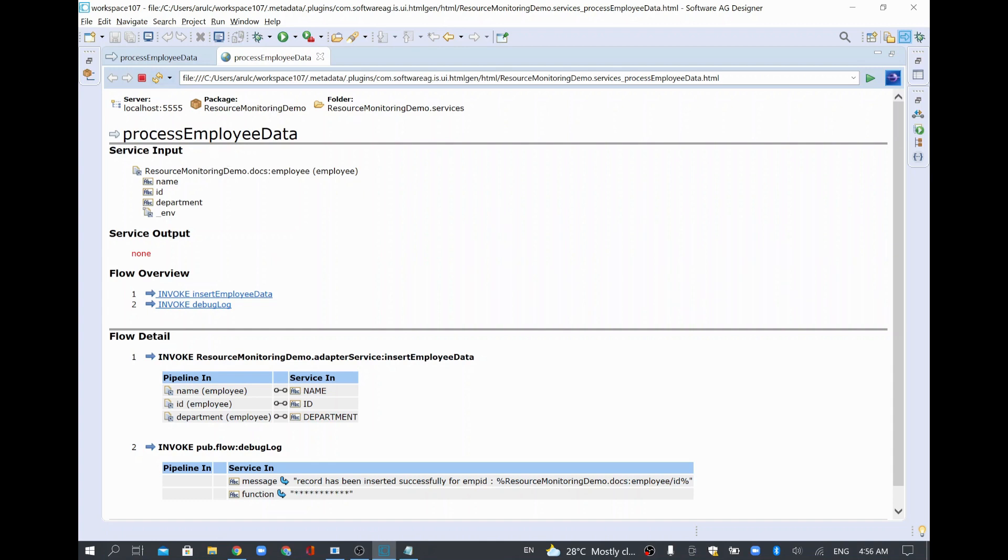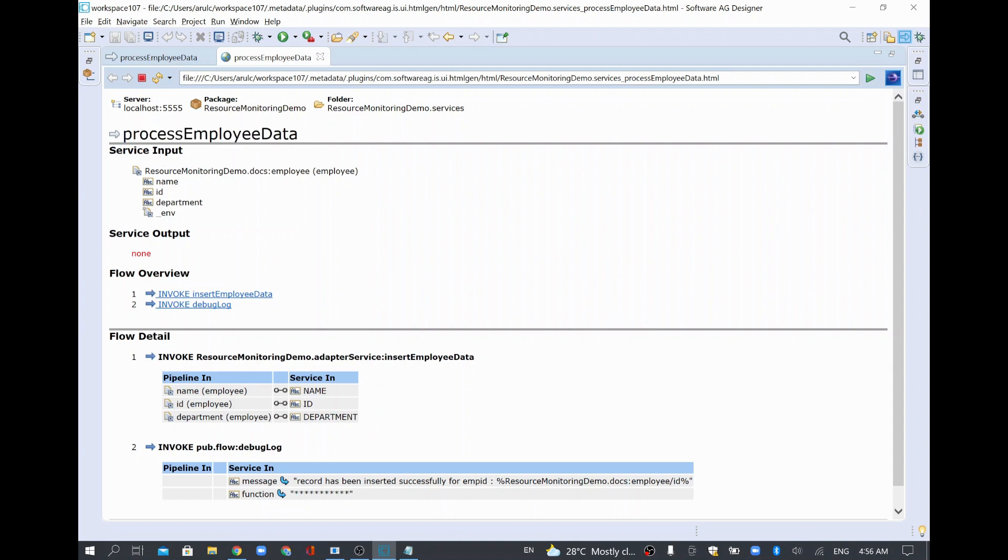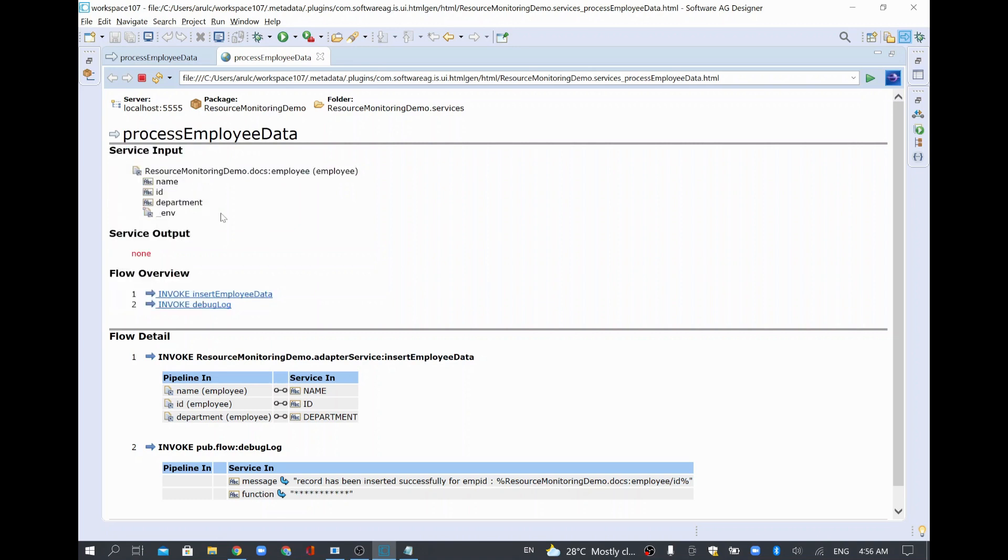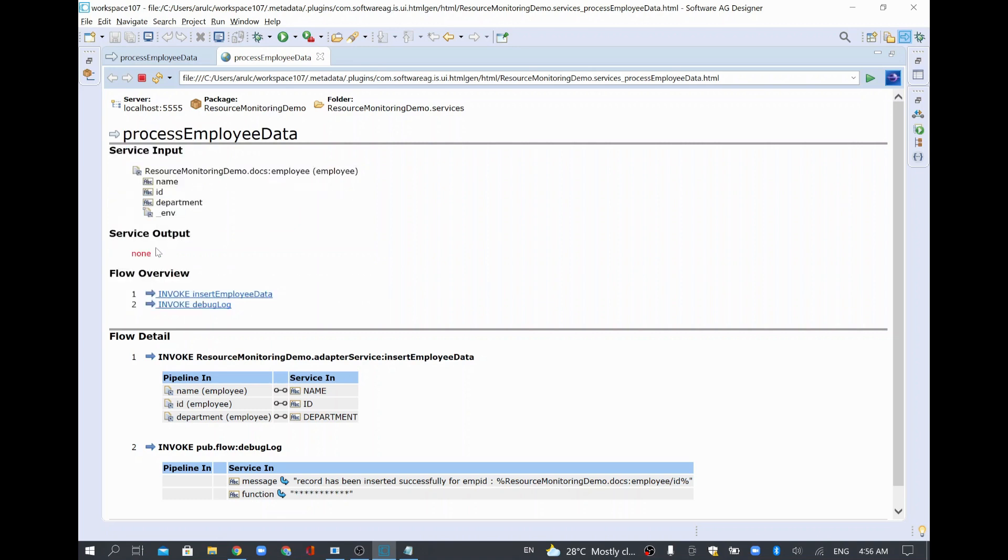So it will show your package name and server name and service name. What is your service input? What is your service output? And this service has the input as this document reference and service output, for this document there is nothing there. So that's why it's empty.